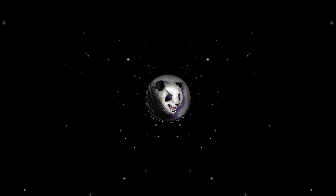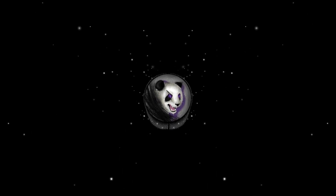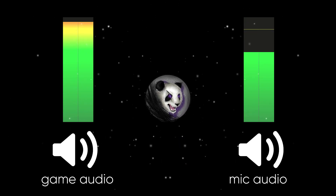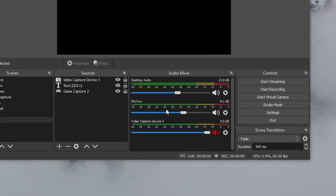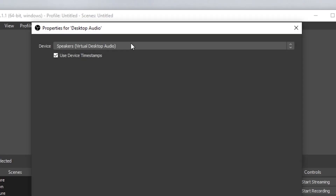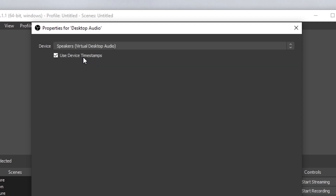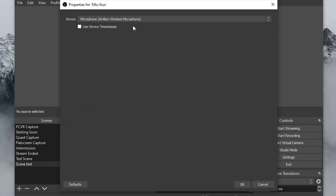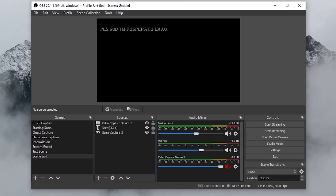Now that your canvas is set up with your video game image and yourself, you need to make sure your audio is set up properly. For a simple stream, you'll have two audio sources: your game audio and your mic. Both a desktop audio track and a mic audio track should already be in your mixer — you just need to make sure they're getting the right signals. Hit the gear next to each track, select Properties, and change the device to whatever your audio is coming from. In my case, I set the desktop audio track to Virtual Desktop Audio since I'm playing with my Quest 2 via Virtual Desktop, and then I set my mic to either my wireless mic or you can just use your headset mic, which should show up in the list.